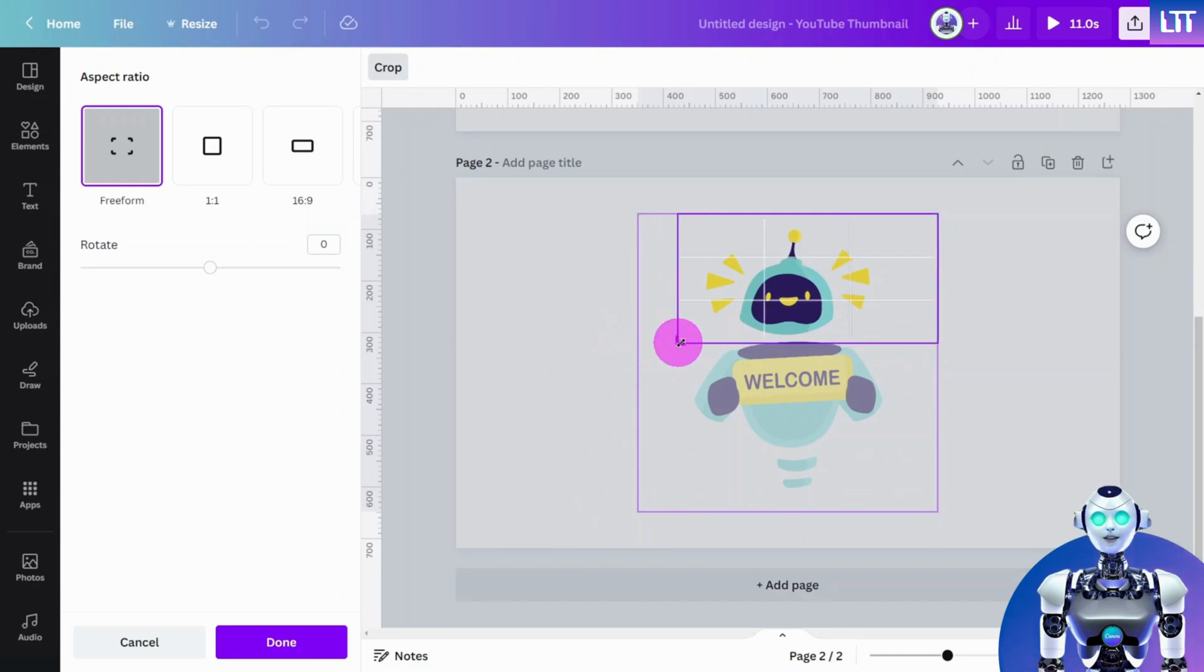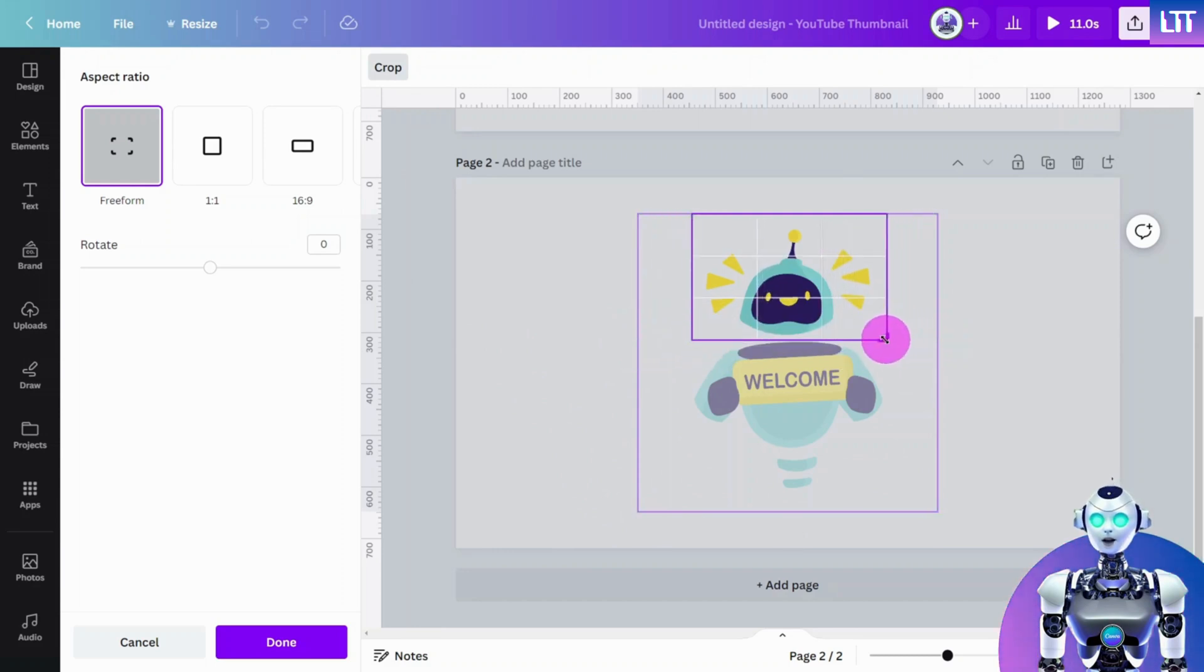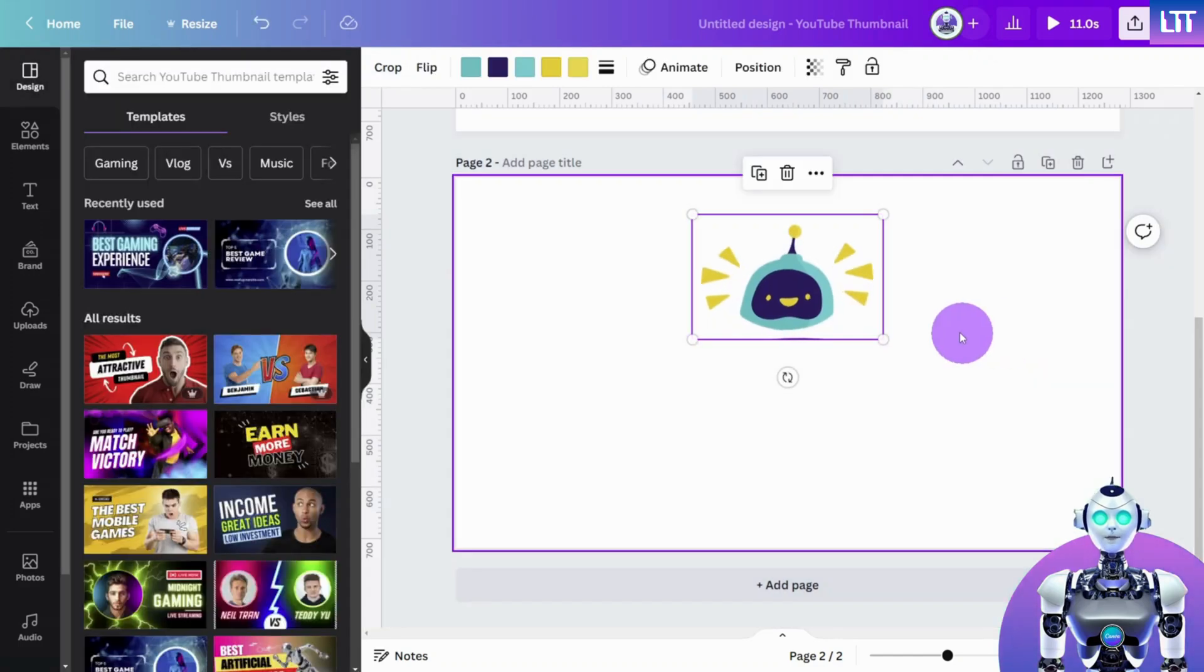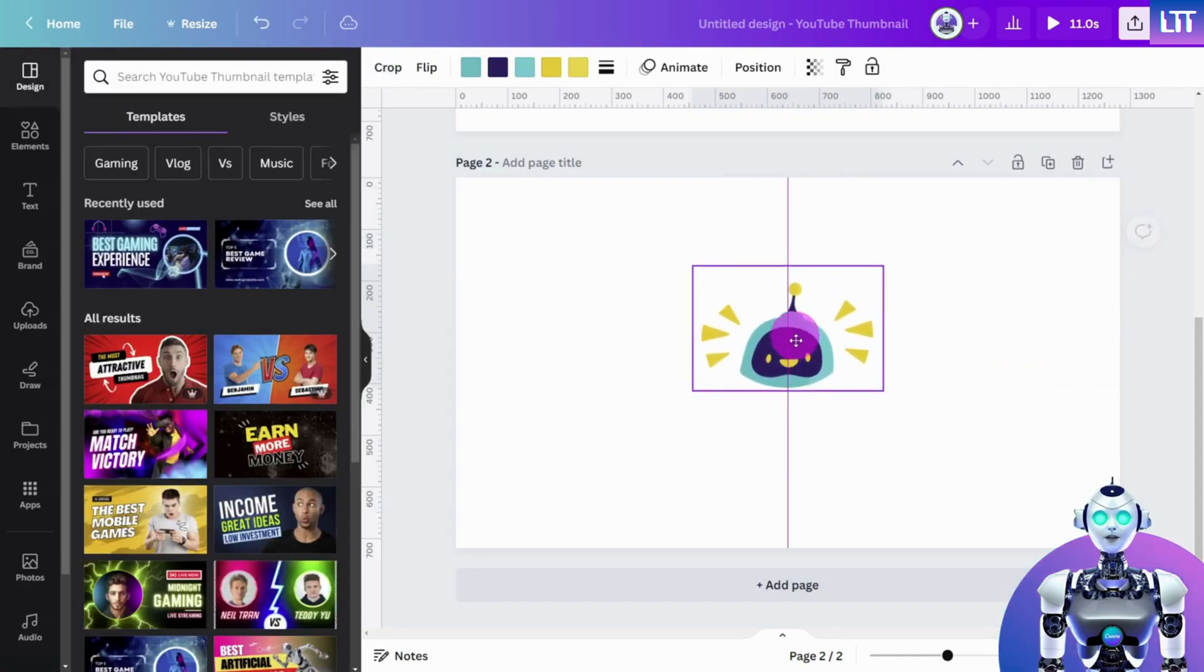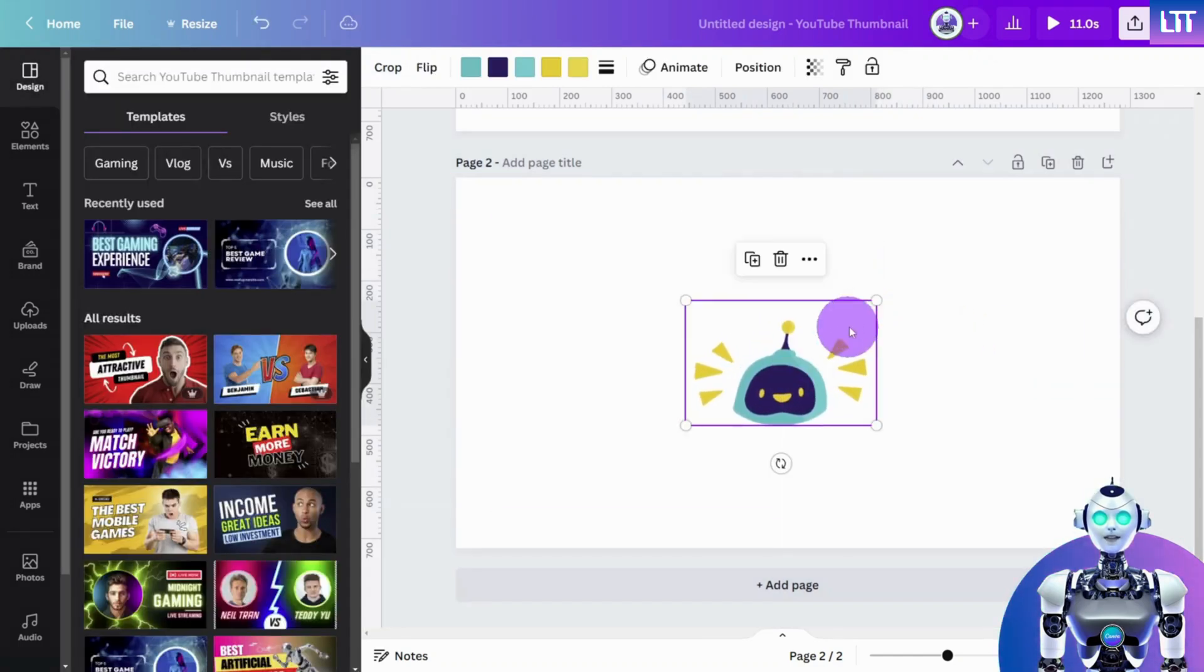Click on crop and you'll see a bounding box appear around your element. Once you're satisfied with the crop, click outside the bounding box or hit enter and voila. Your design is now beautifully cropped.